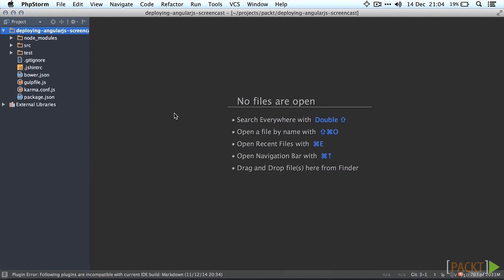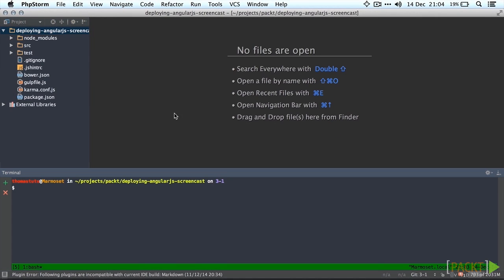To get started we're going to first add AngularJS to Bower so we can use the framework. We'll also install an additional module to handle interfacing with local storage. Let's use Bower to install Angular and Angular local storage.